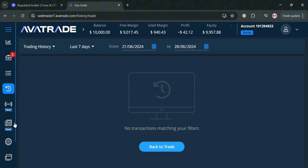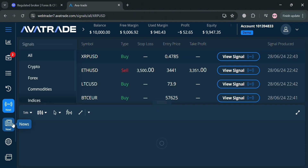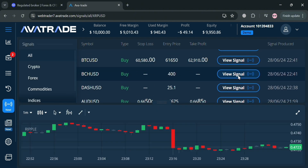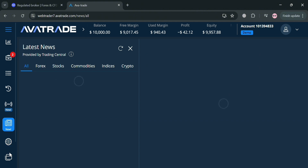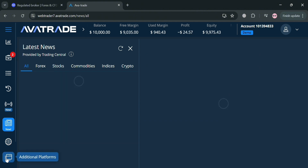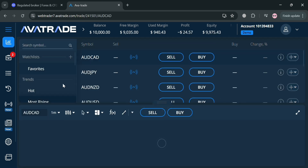Under 'History,' it will show all of your activity, transactions, and trading history — such as for the last seven days, month, or even a year. You can also navigate the 'Signals' option on the left side panel, which helps traders by providing actionable buy and sell suggestions to identify trading opportunities in real time. Under 'News,' clicking on it shows the latest news for different instruments and assets, including forex, stocks, commodities, indices, crypto, and many more.